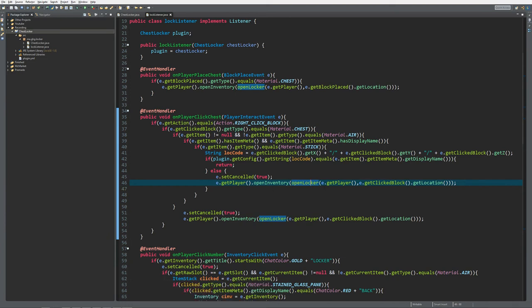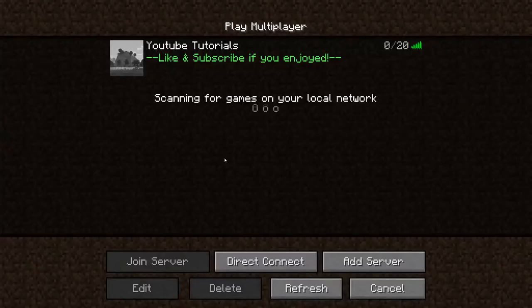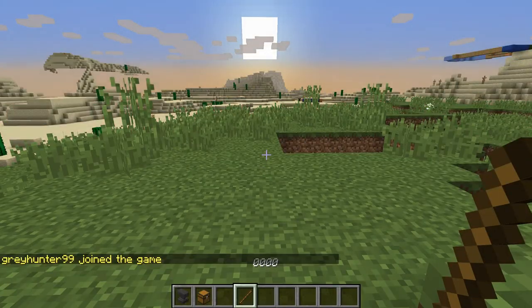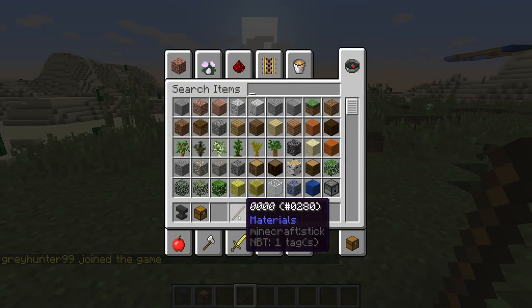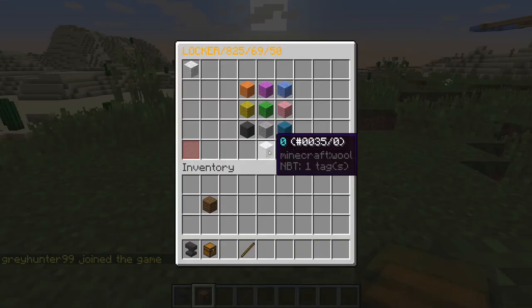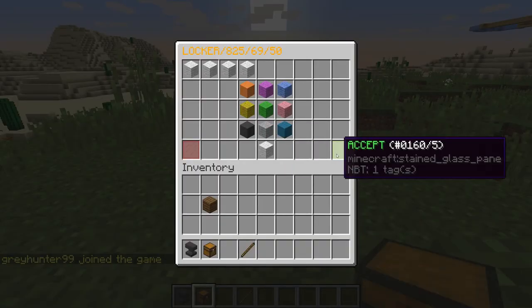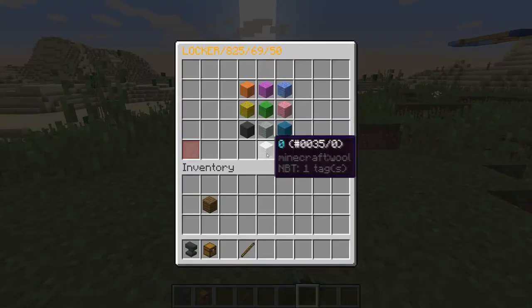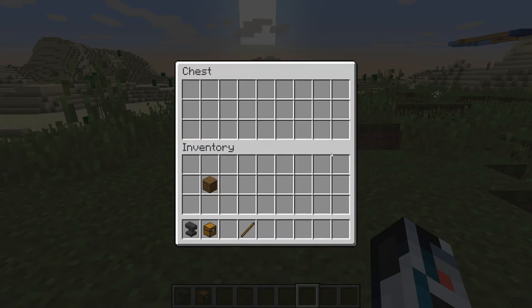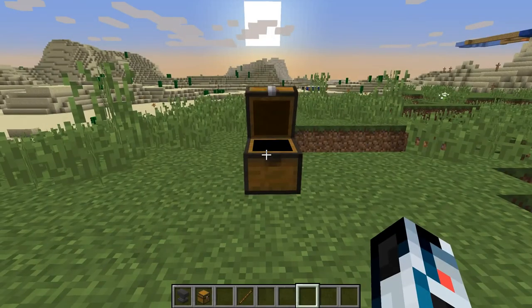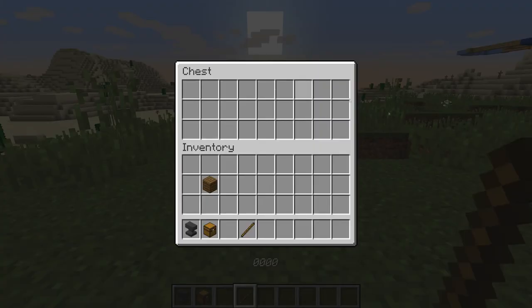I've started up the server. I've created a stick with the name four times zero. When I place a chest and set the code to four times zero, I can open it with my bare hands, but I can also right-click it to quickly open it. That's it for today's episode.